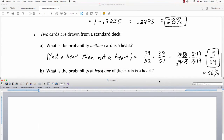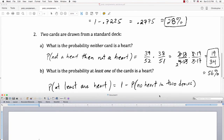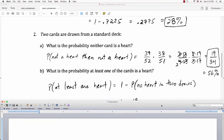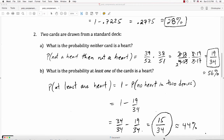What's the probability at least one of the cards is a heart? Using the same principle, 'at least one' is the complement of 'no hearts.' So the probability of at least one heart is 1 minus 19 over 34. Getting a common denominator: 34 over 34 minus 19 over 34 is 15 over 34, or about 44%. Notice these two are complements — they add up to 100% probability.